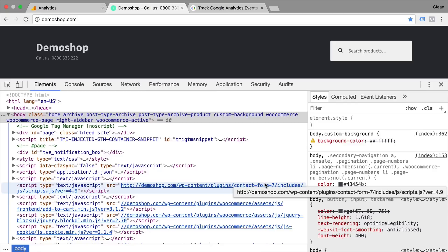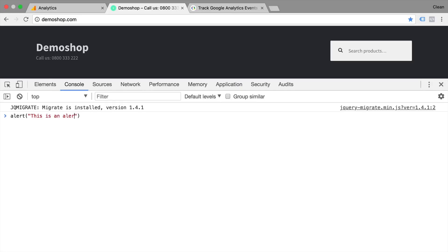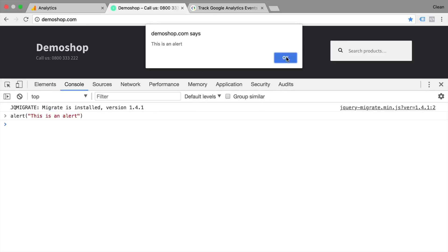For our purposes, we want to first of all look at the console because this is our direct access to JavaScript inside of the browser. So whatever we type here needs to be JavaScript conform and can be executed right away. So for example, an alert statement, press enter, and the JavaScript is right away executed. We get this alert statement from JavaScript and therefore can use this to execute JavaScript inside of our browser.